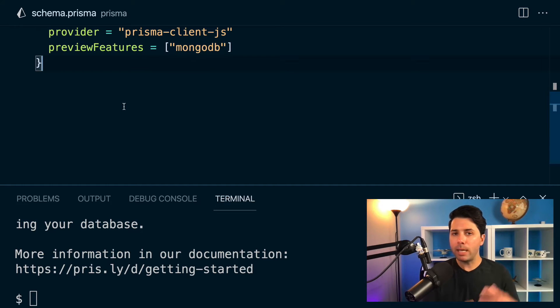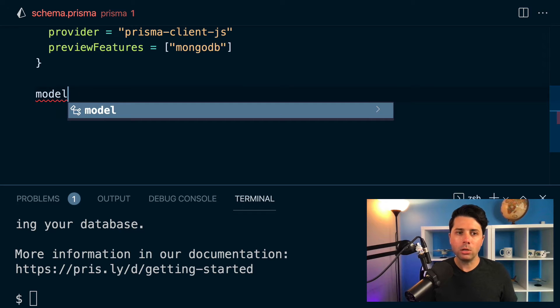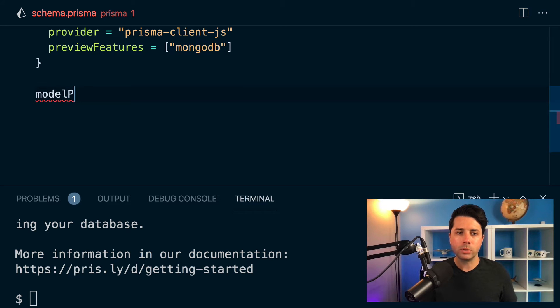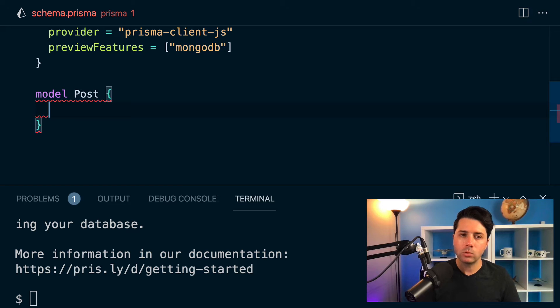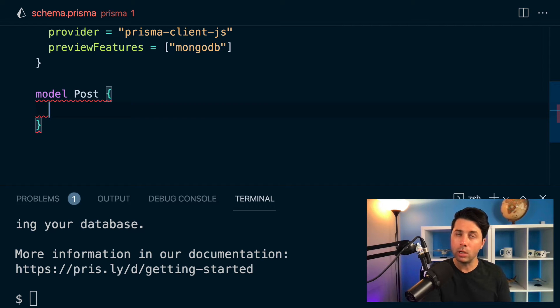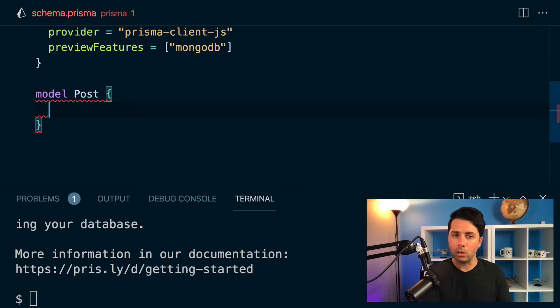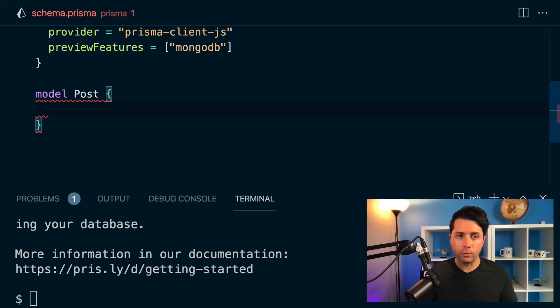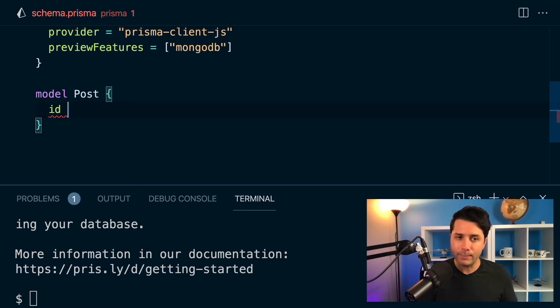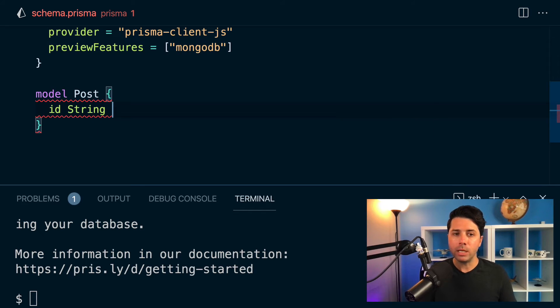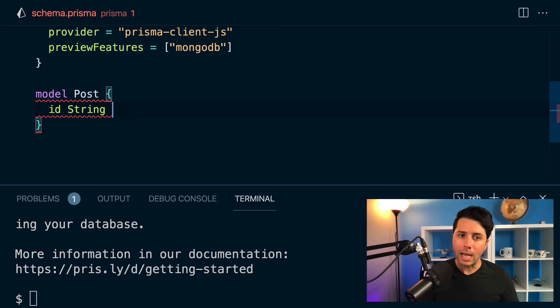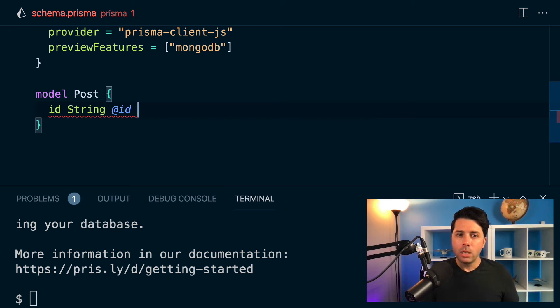So let's make something that deals with blog posts just for a quick and easy example. Let's have a model called Post. And this is much like we would see with a relational database, we'll have our models which equal to tables in a relational database. But with MongoDB, our models are going to point to collections. So the starting point that we usually go for is to say that we want an ID.